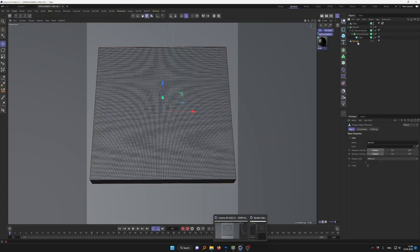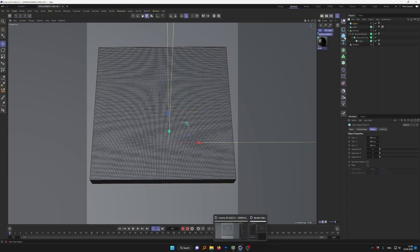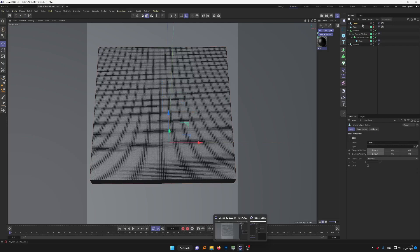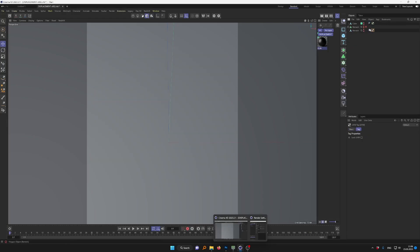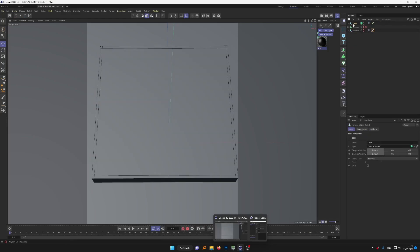Sometimes you have a polygon mesh — the blue icon with three dots — but for some reason there's no UV tag next to it. In these cases I usually just create a simple cube, press C on it to make it a polygon mesh, and then drag and drop it. The UV tag won't match the current mesh, but we'll cover how to fix that in a second.